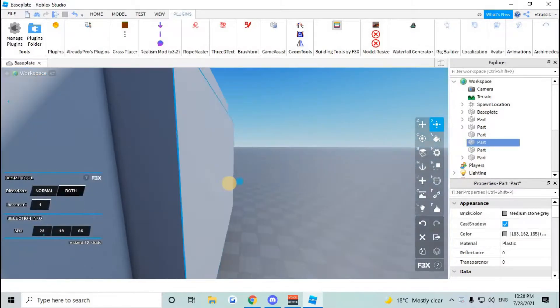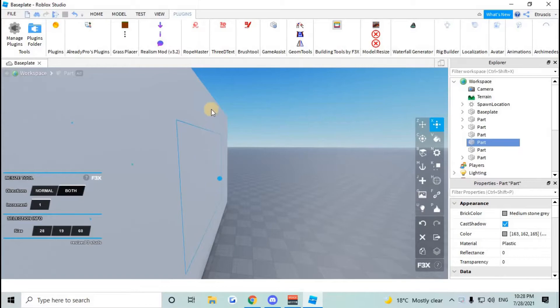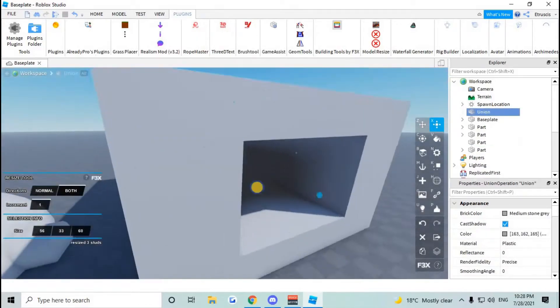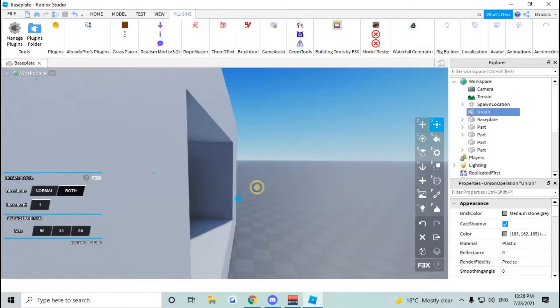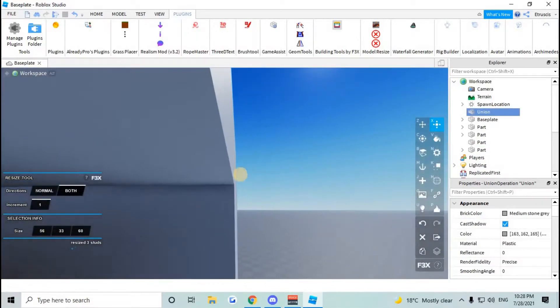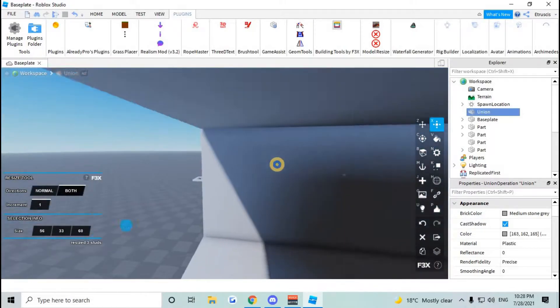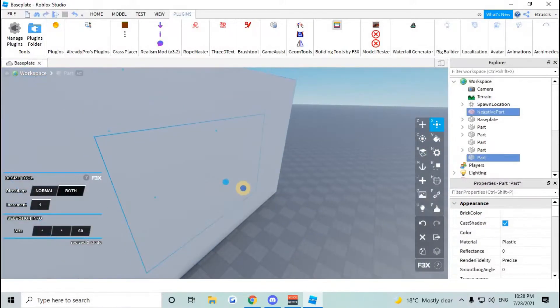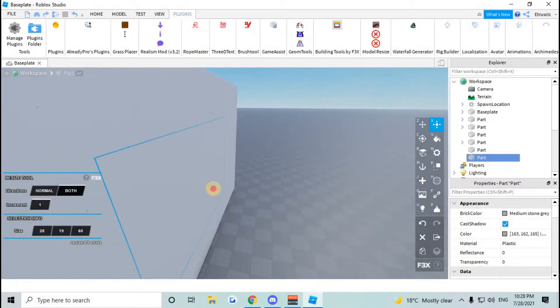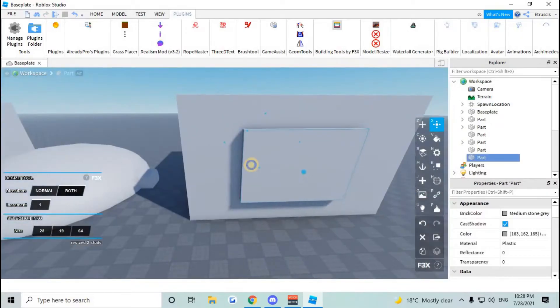So anyways, make a smaller part and make sure it sticks out because if it stays in then it won't union properly and sometimes there will be a thin layer in between here. So make sure just in case to stick it out.